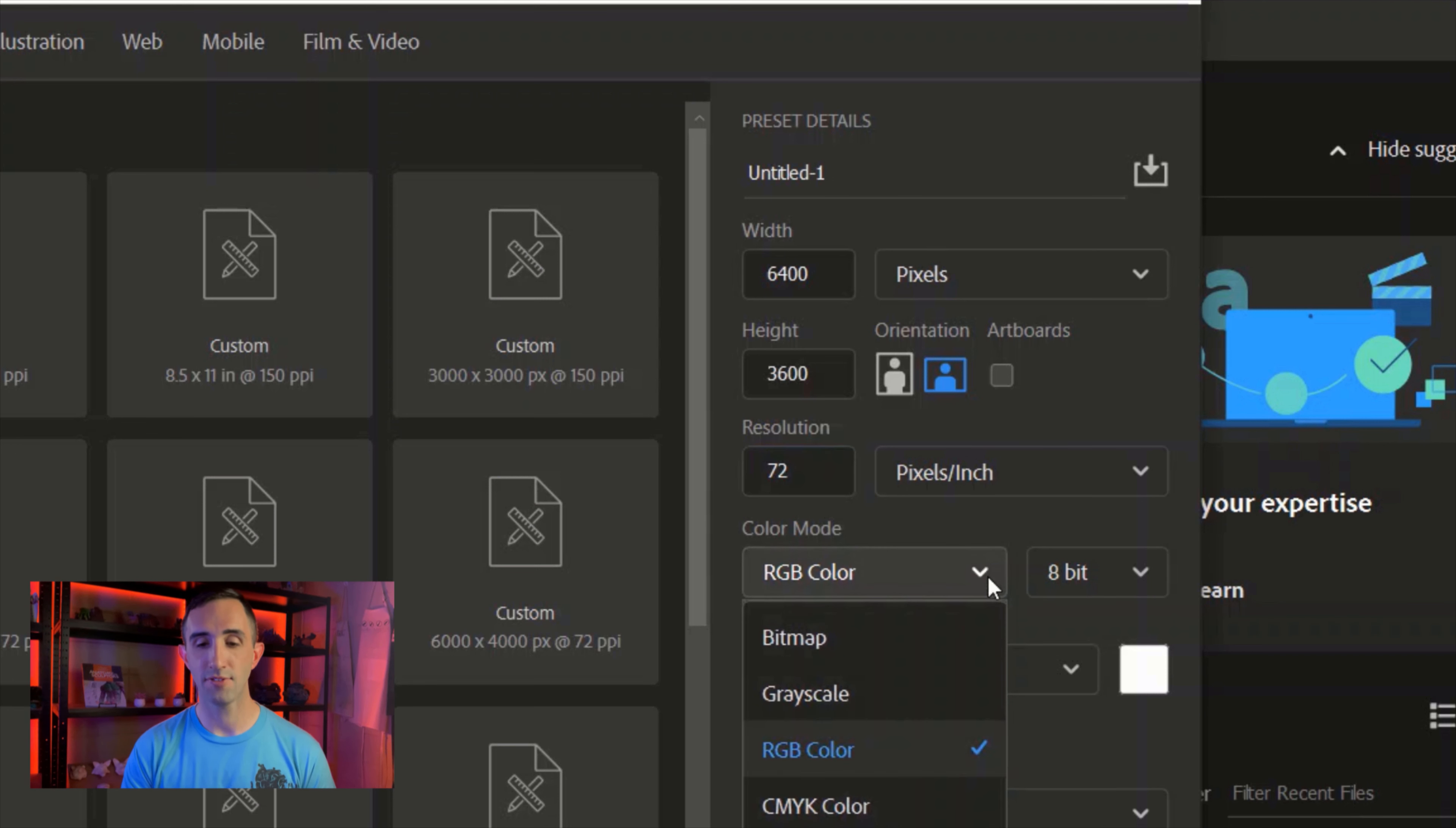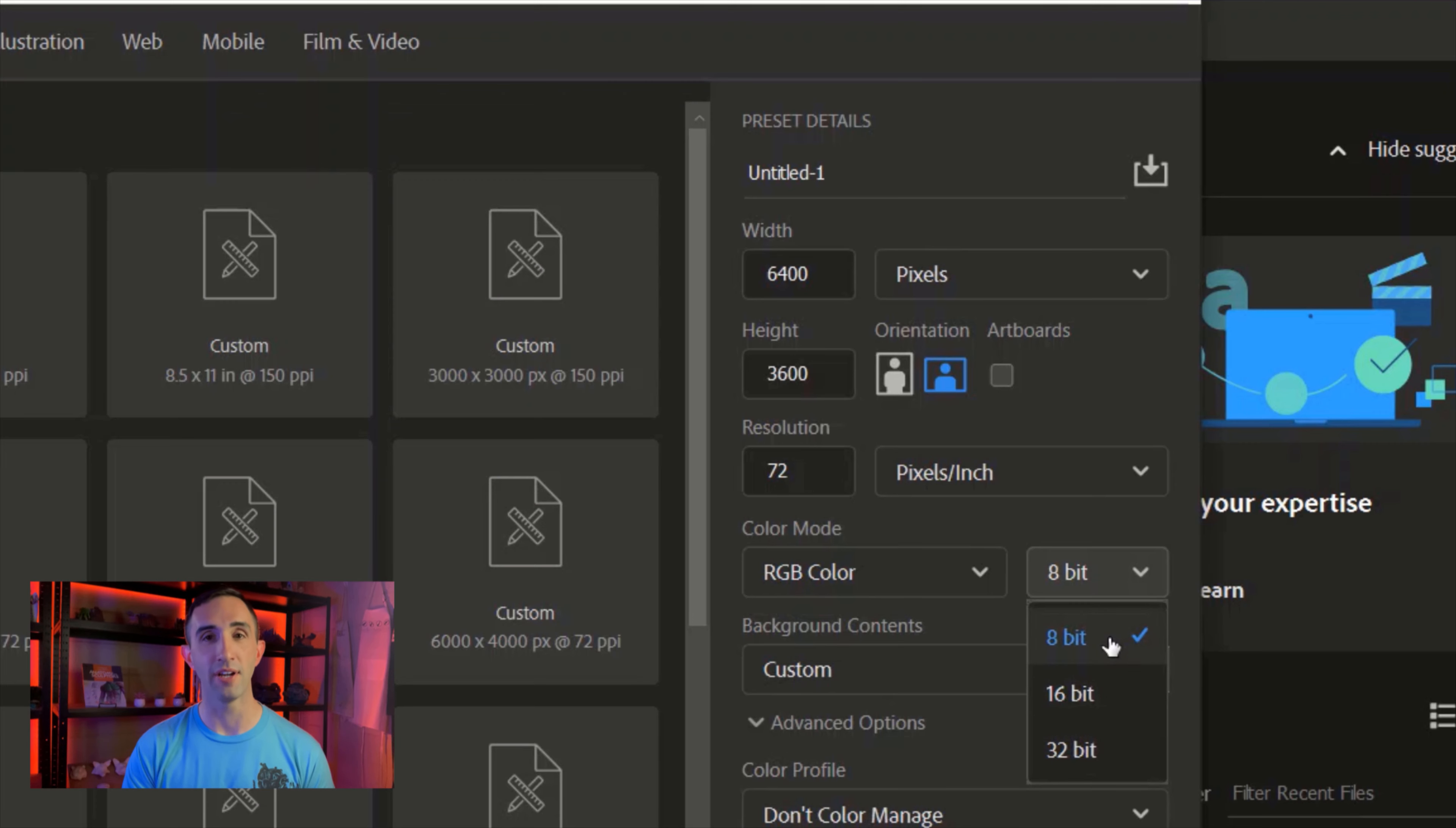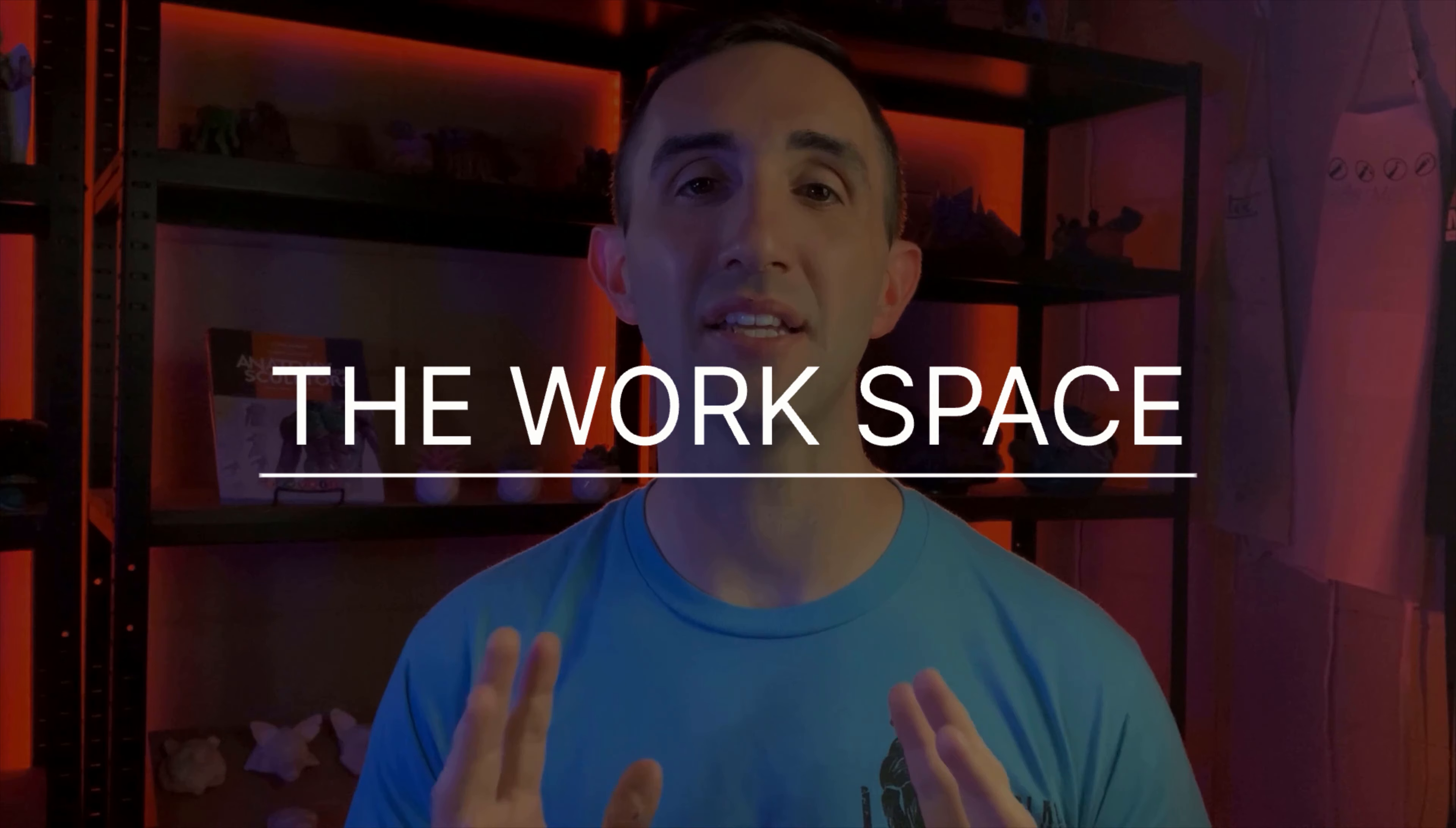One last thing you want to make sure that you do is on the color mode down here. You have several options for this: make sure that's either RGB color, CMYK, or Lab color depending on what you want to use it for. For me, I'm going to be showing you this in RGB color because that's pretty much the standard for Photoshop. You also have the ability to select how many bits—just select 8-bit for now. When you're all done with all those options and you've created your perfect size canvas, go ahead and hit Create.